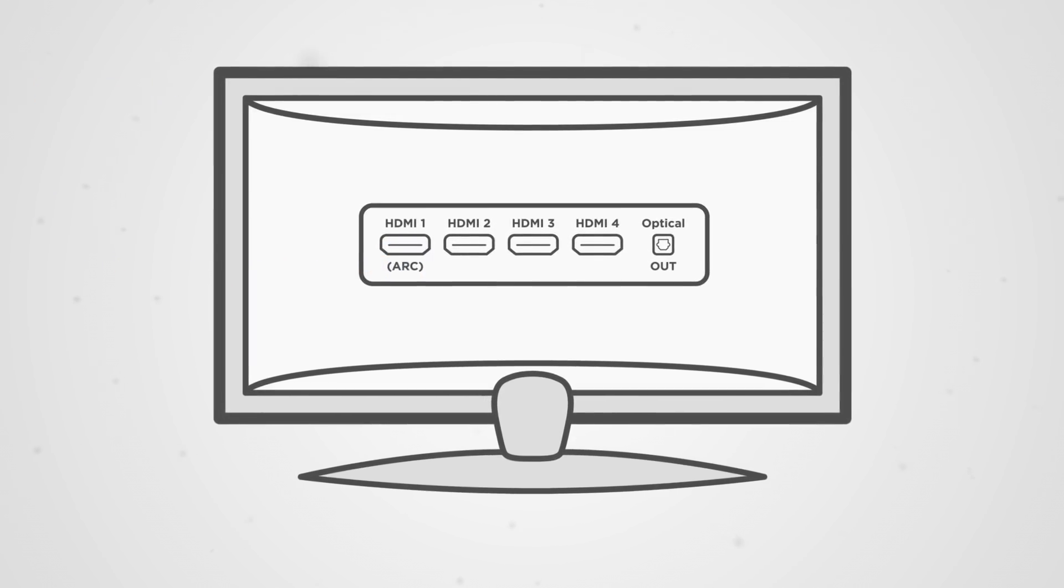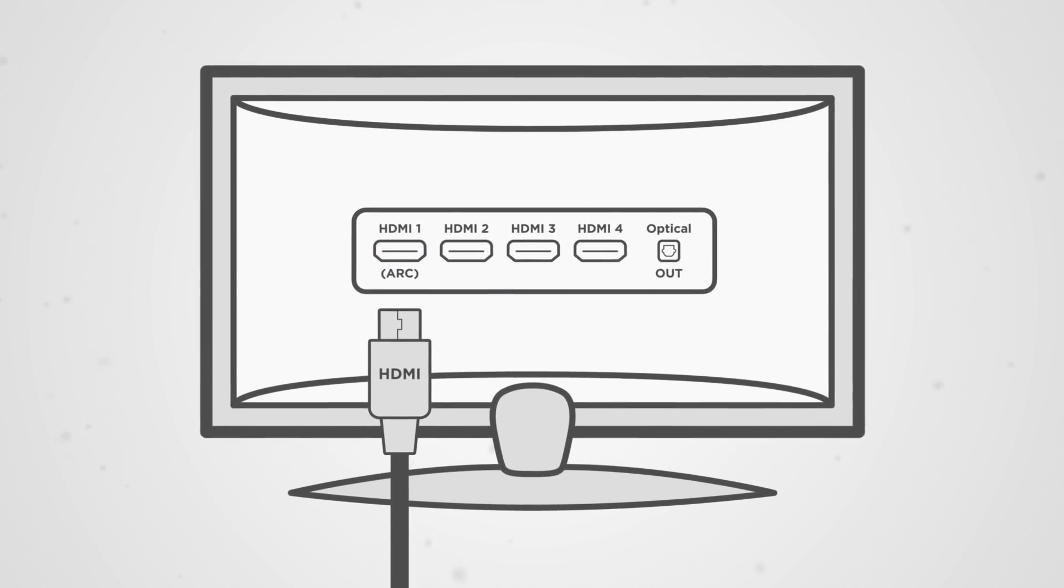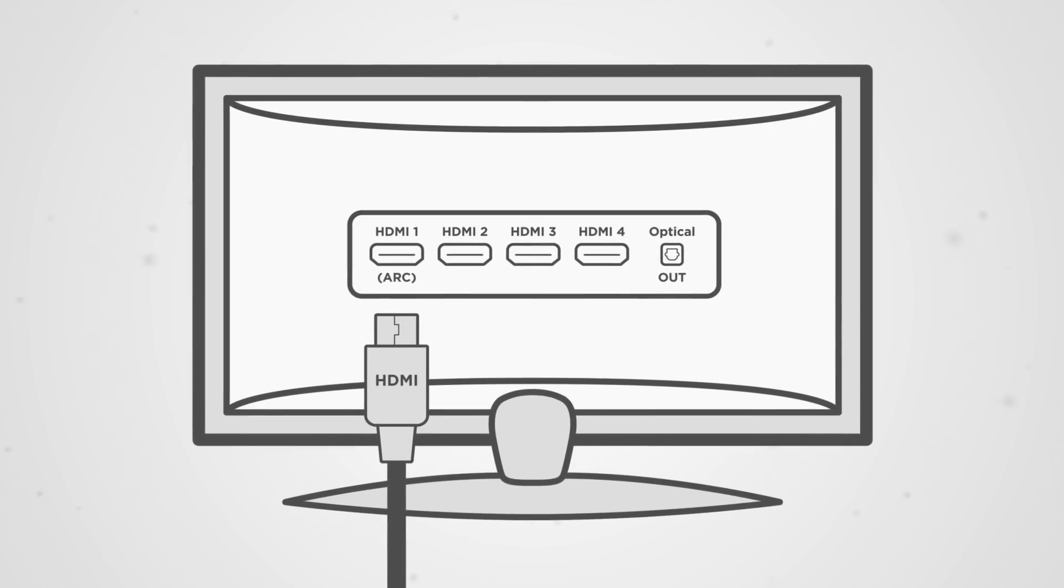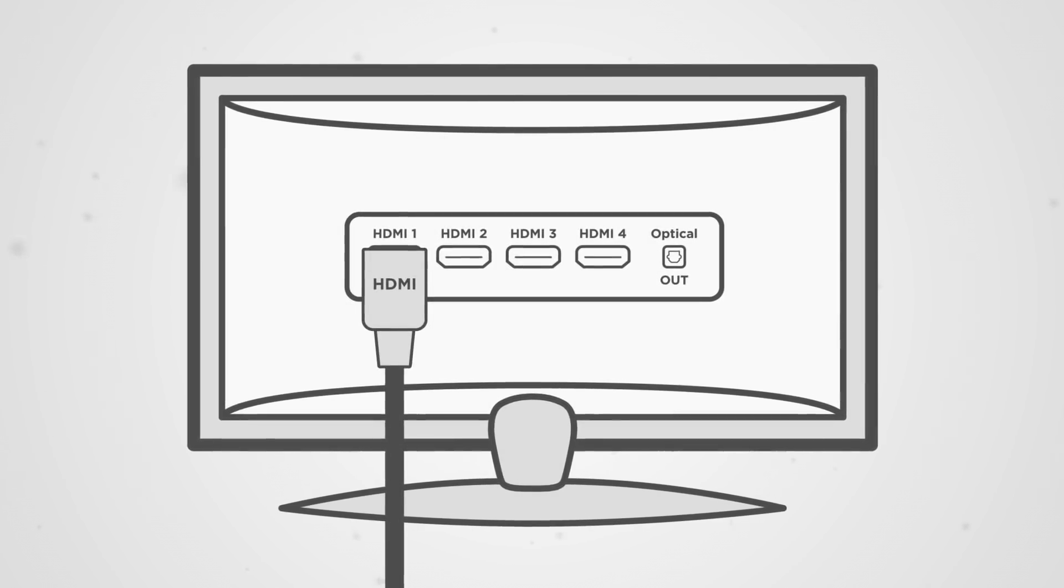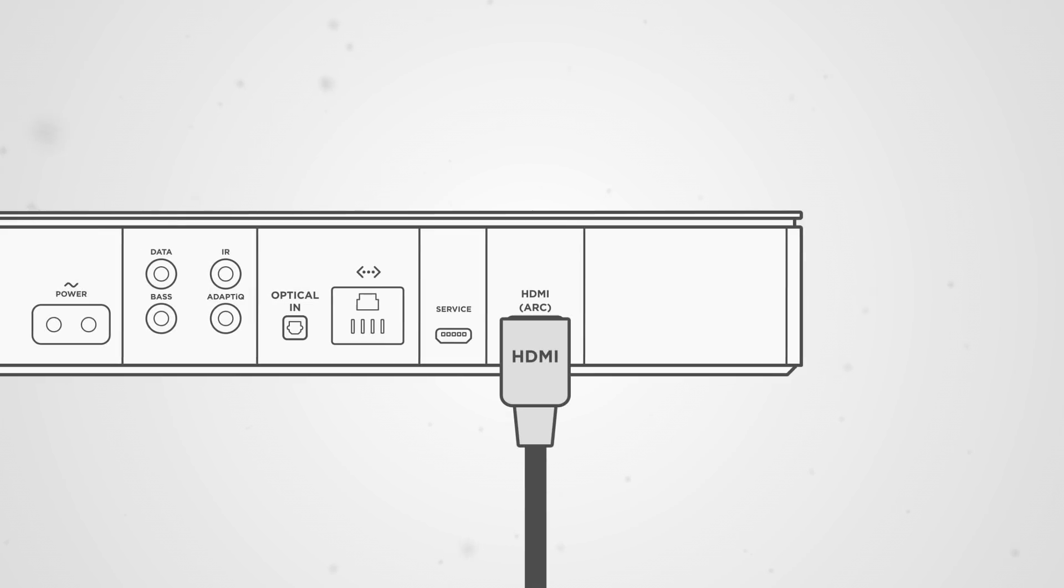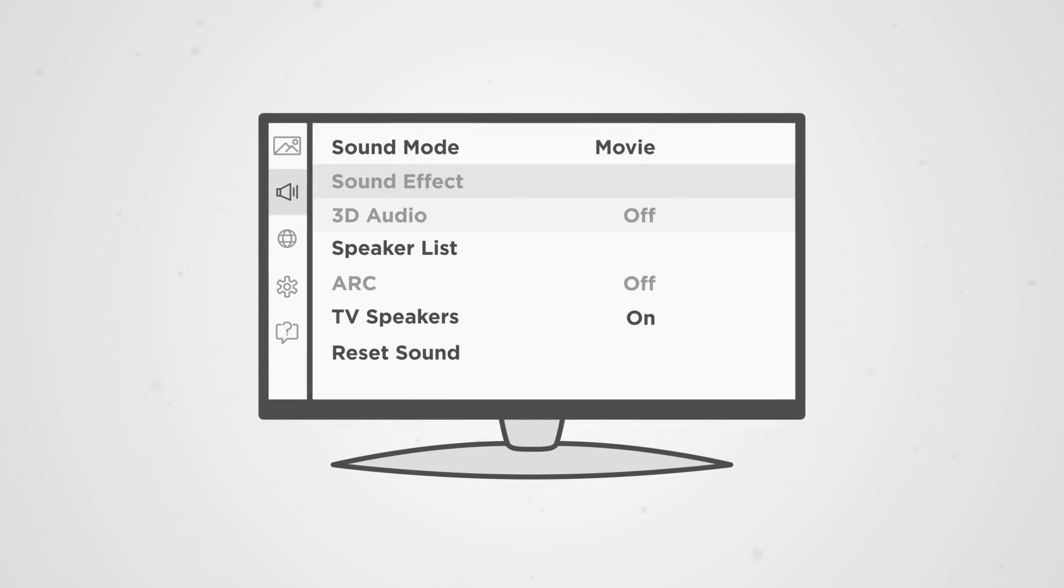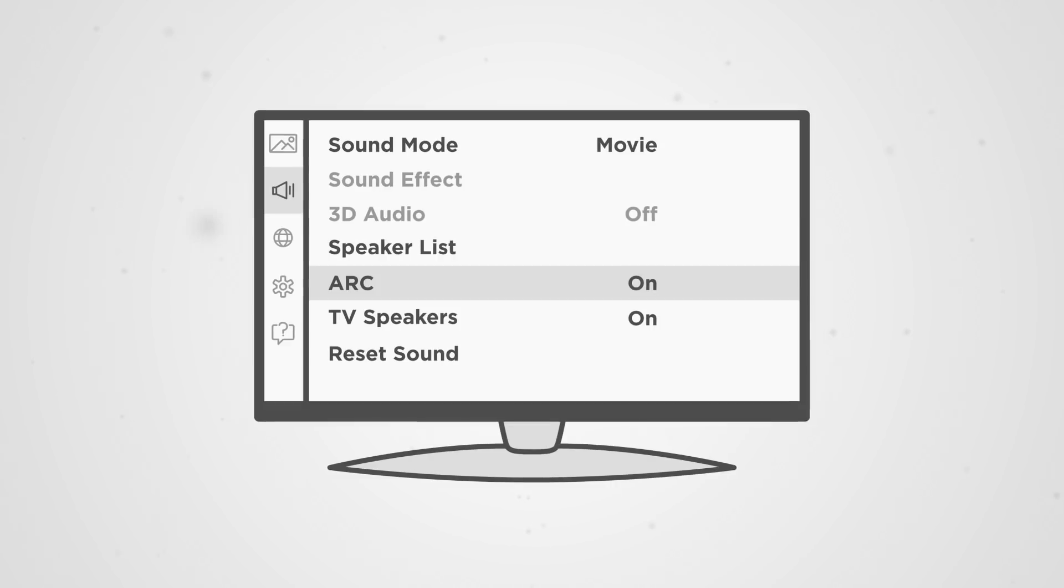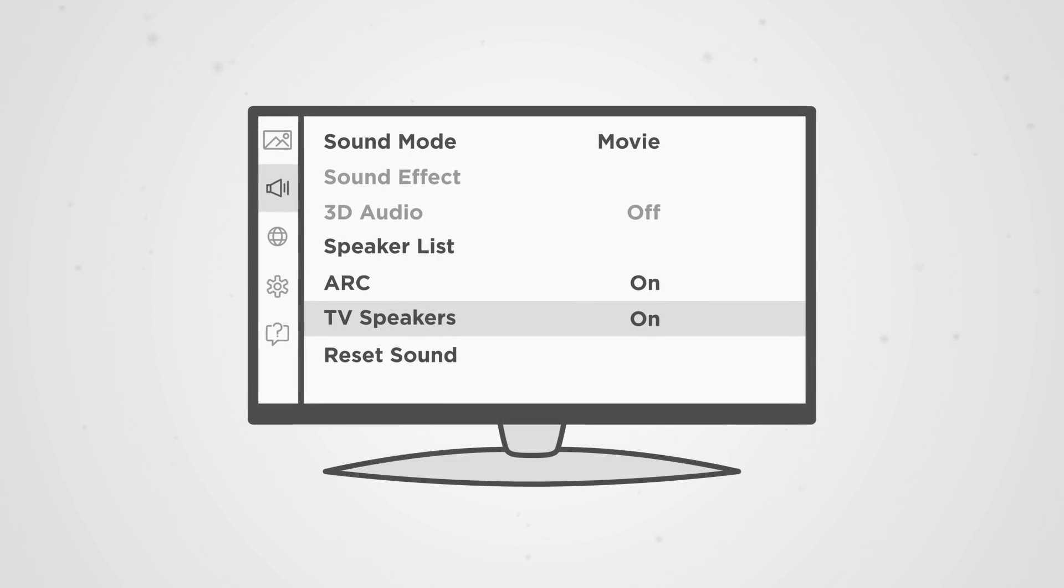Make sure that a high-speed HDMI cable, such as the one included with your soundbar, is connected to the ports labeled ARC on both your TV and soundbar. Ensure that ARC is turned on in your TV's settings menu, and that the TV's audio output setting is set for external speakers.